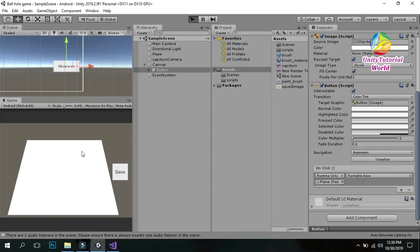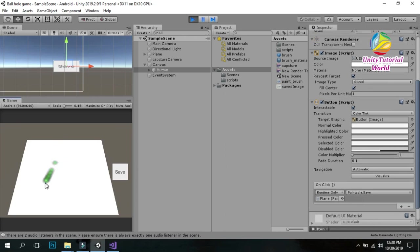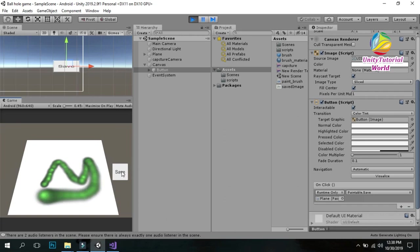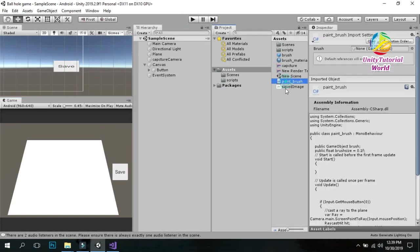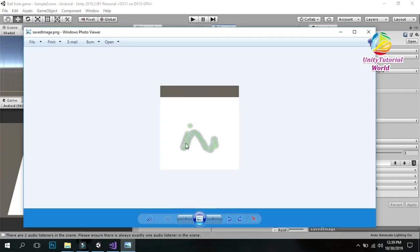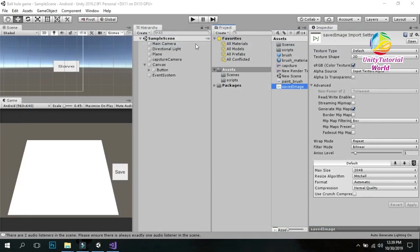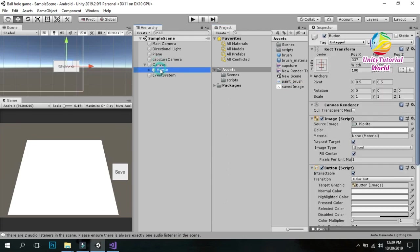Now we can play and see if it works. Simply draw something on the plane, then click save to save it. You can use this script in your game to capture anything. When I click save, it saves to our assets folder. It will show the drawable thing that we drew on the plane. In this way you can create a simple image and save it. If you like this video, please subscribe to my channel.